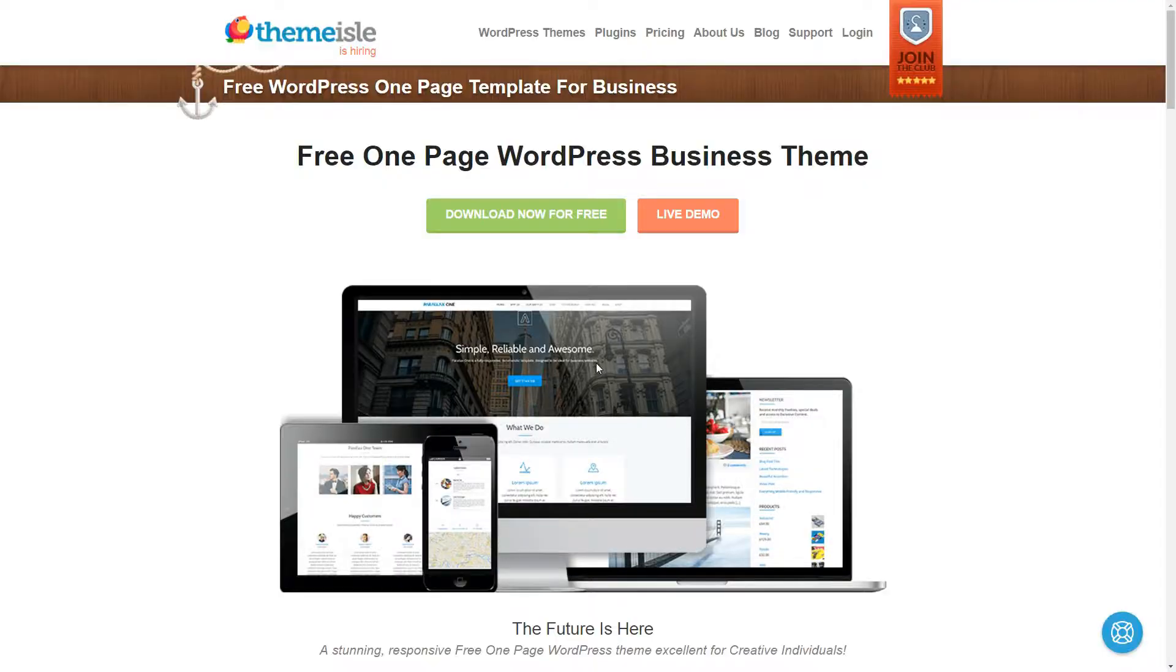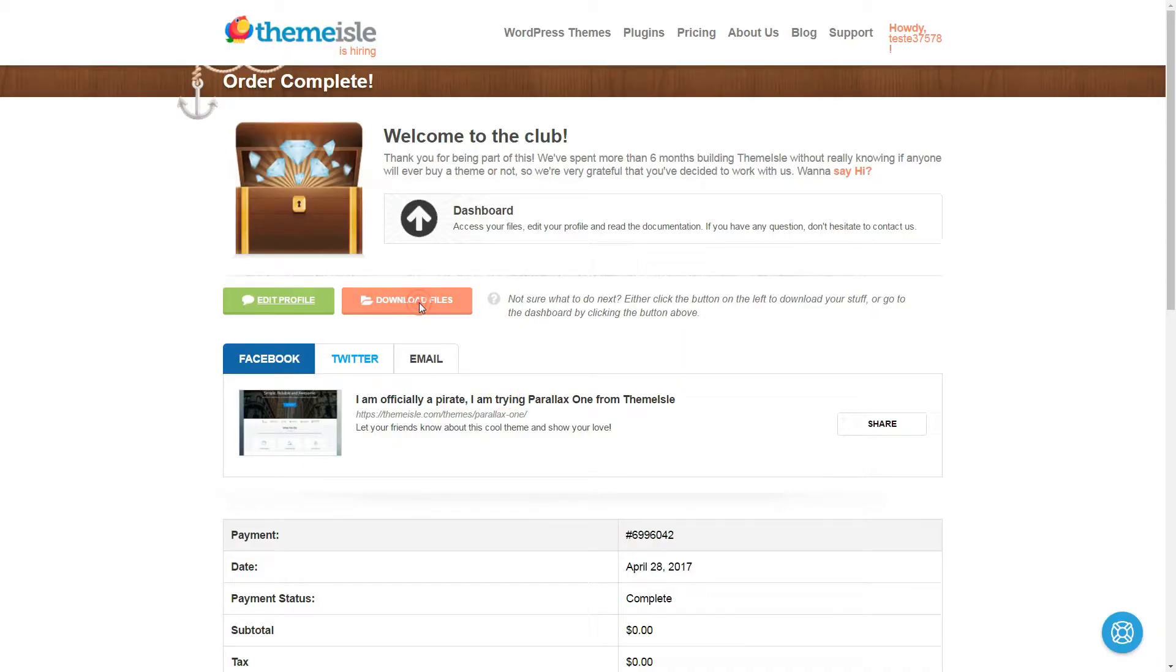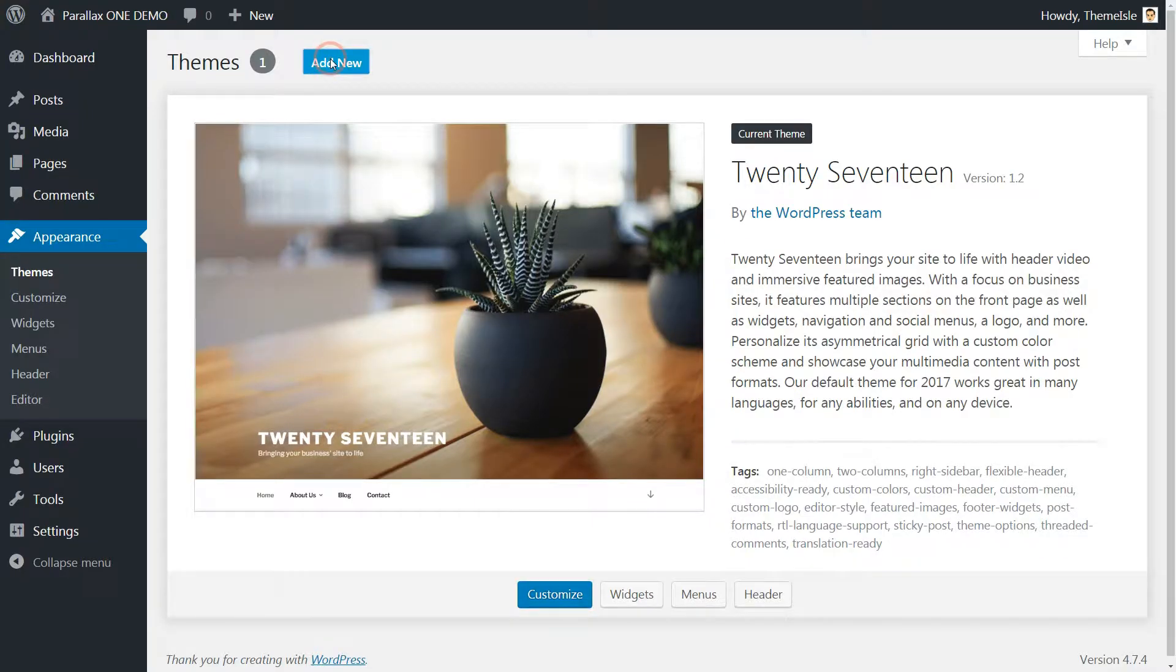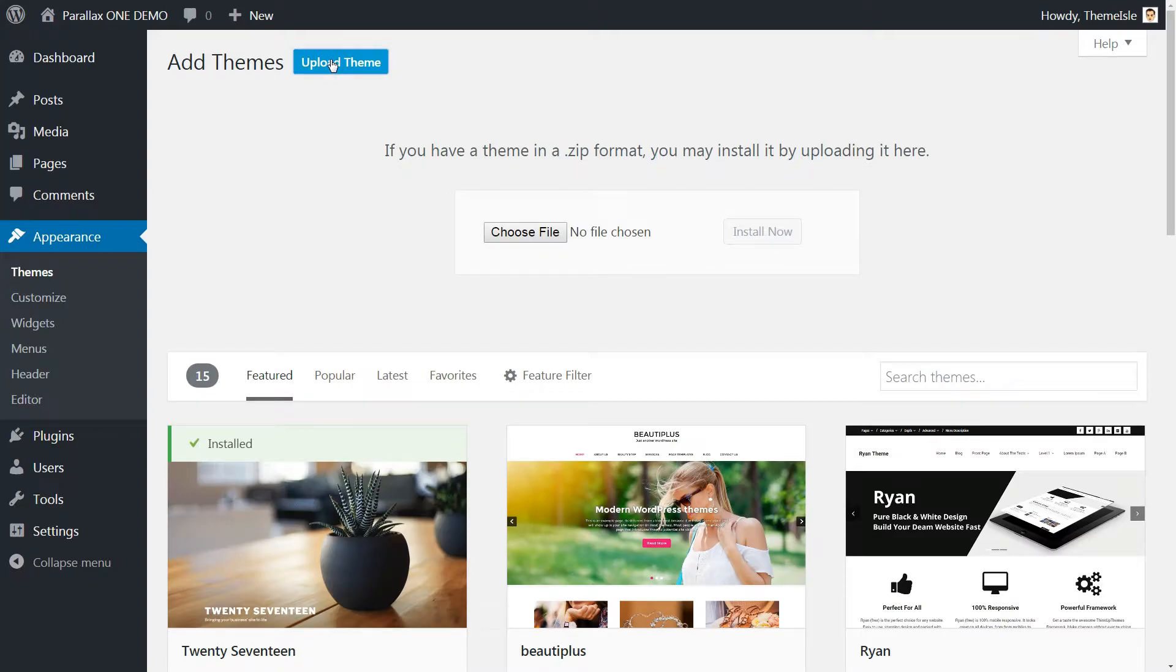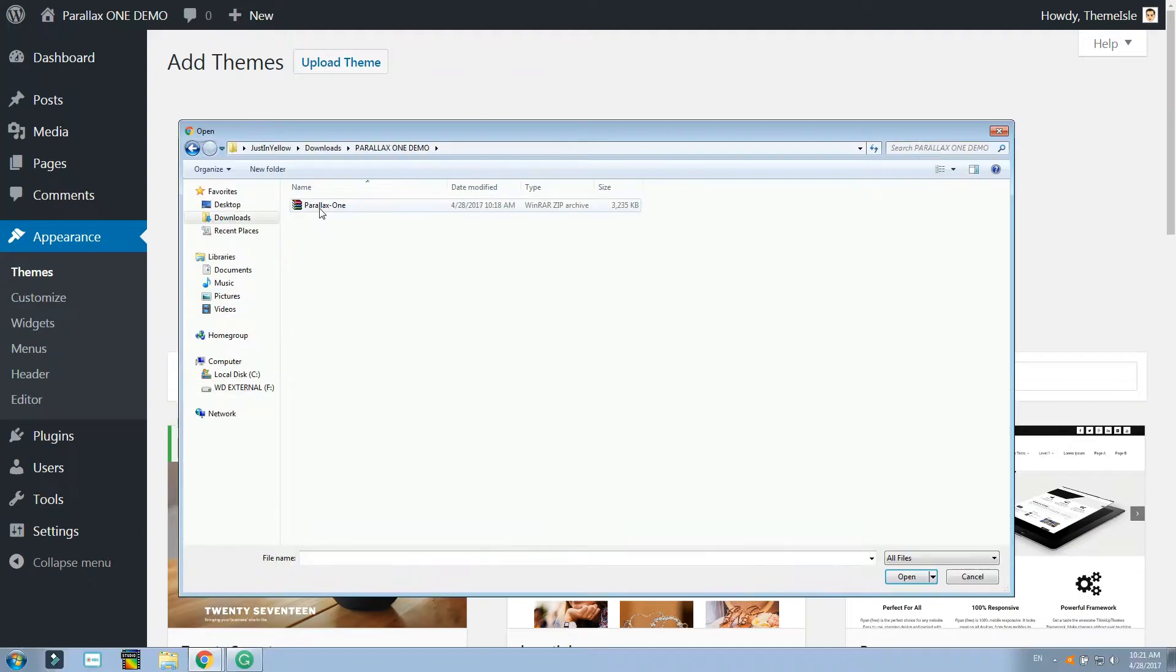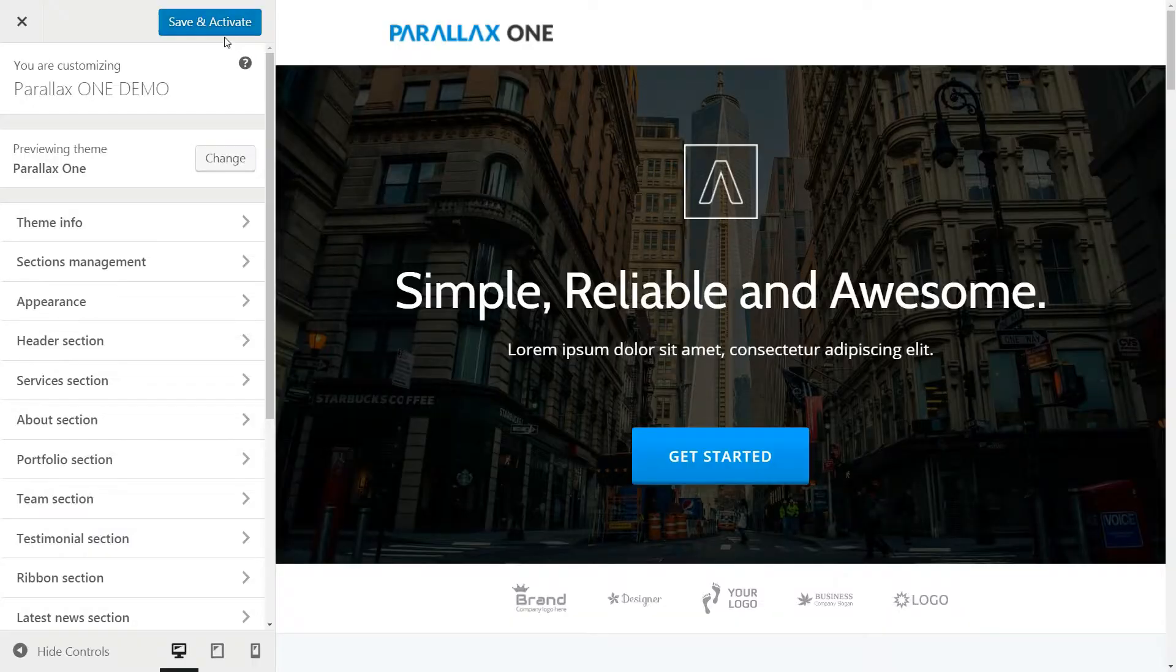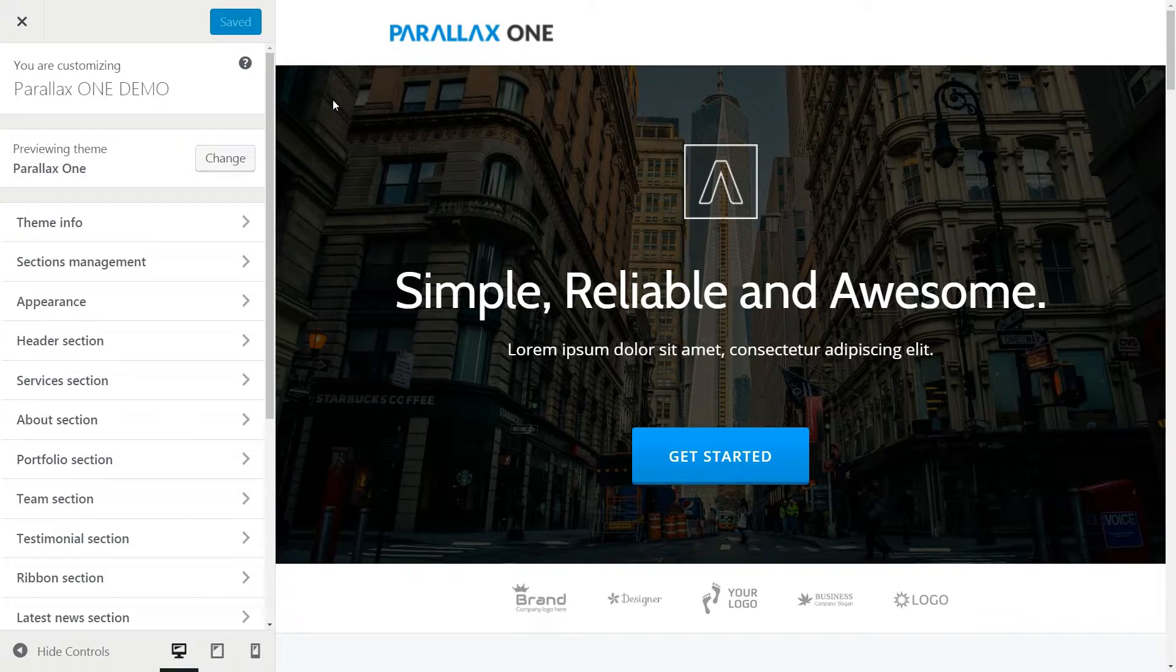You can download this theme for free, as I mentioned, from our website then install and activate it in seconds. This one-page modern and responsive design is suitable to create websites for any kind of business or to simply show up your skills as an individual.